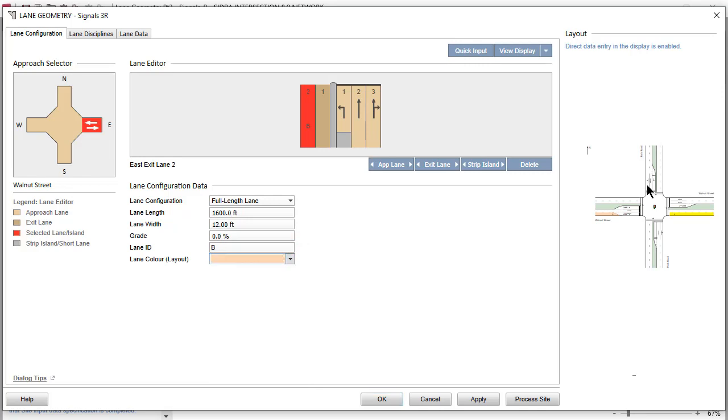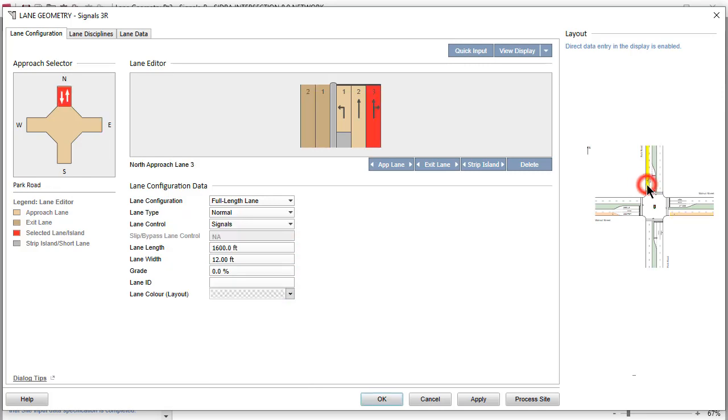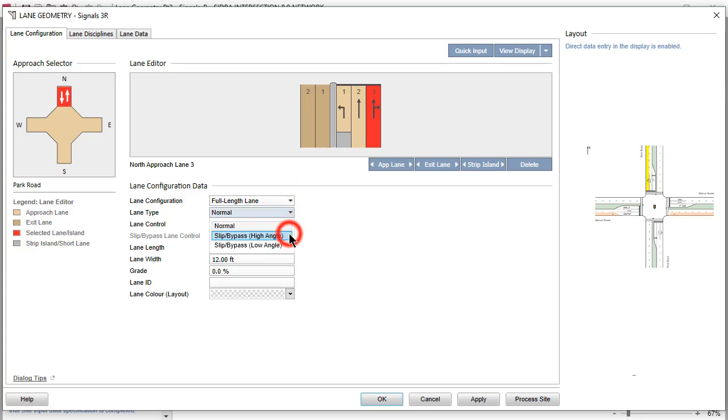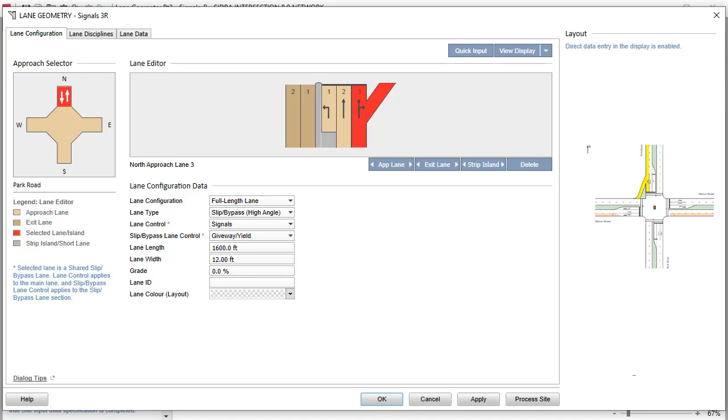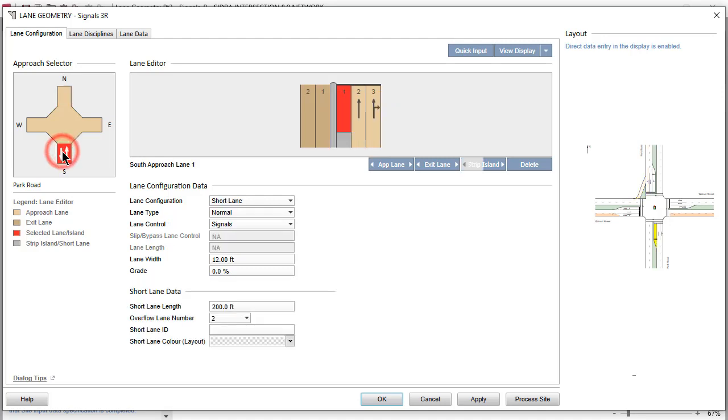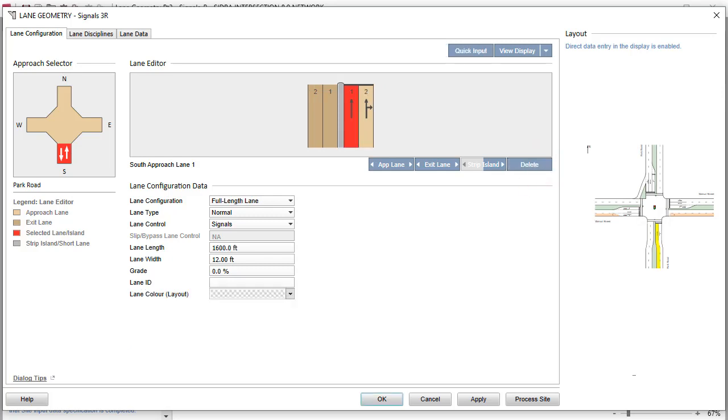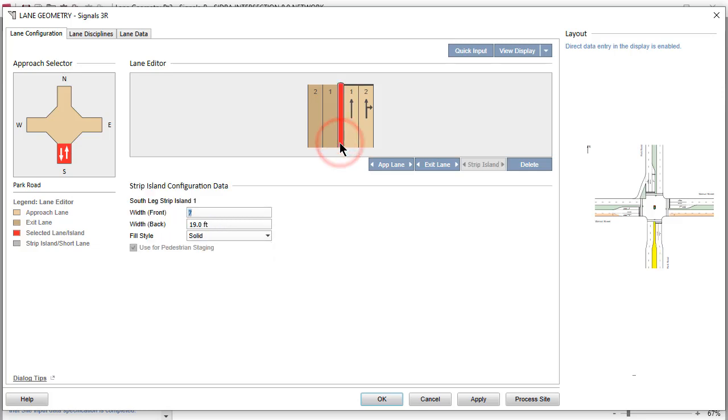Select the North Leg, Approach Lane 3. Change the Lane Type to Slip Bypass High Angle. Now select the South Leg. Delete the Short Approach Lane using the blue command button. Click the Strip Island in the Lane Editor and increase the Front Width to 19 feet.